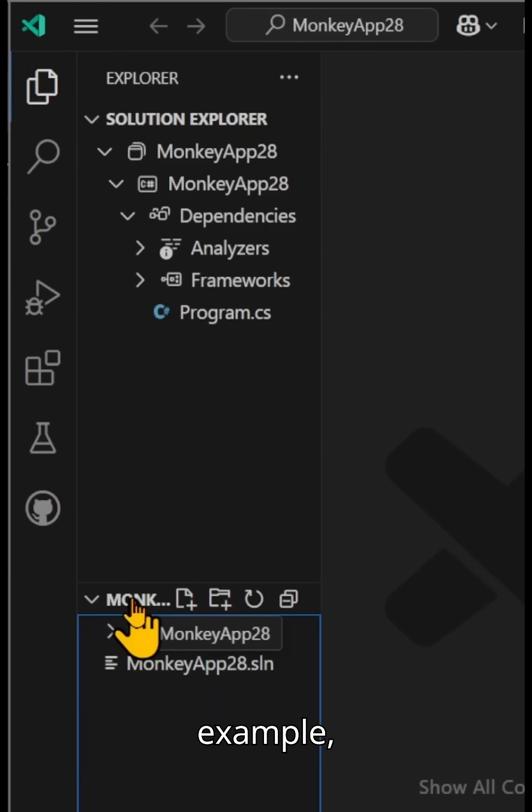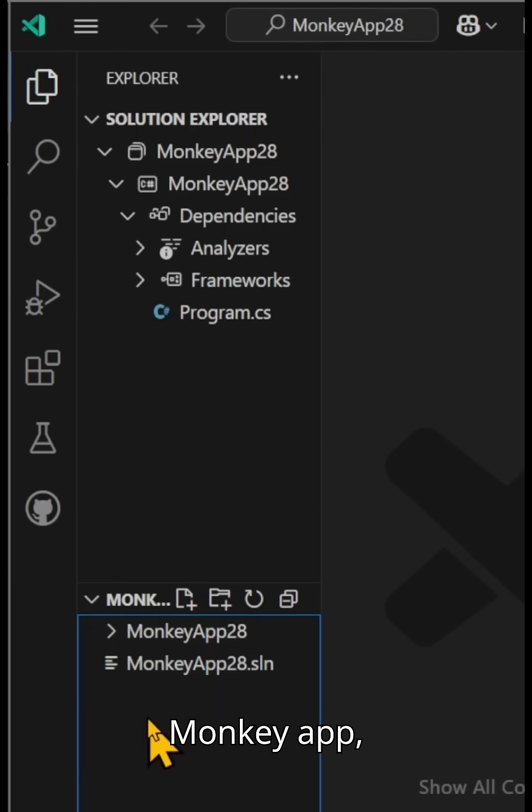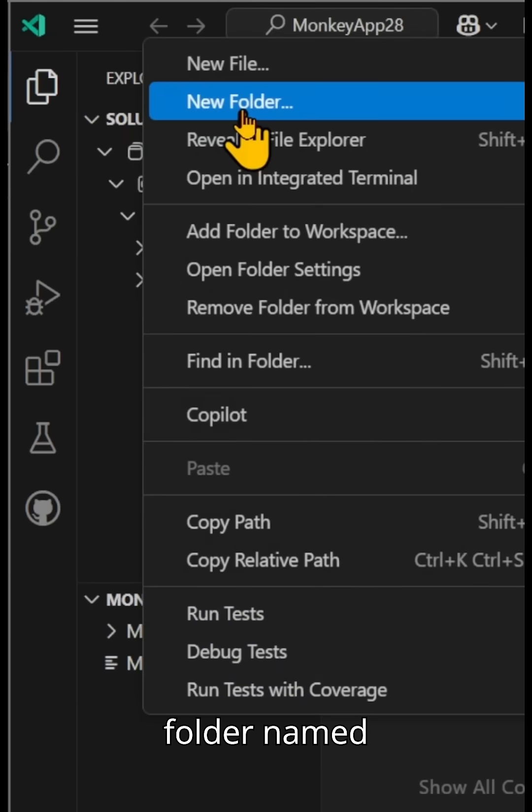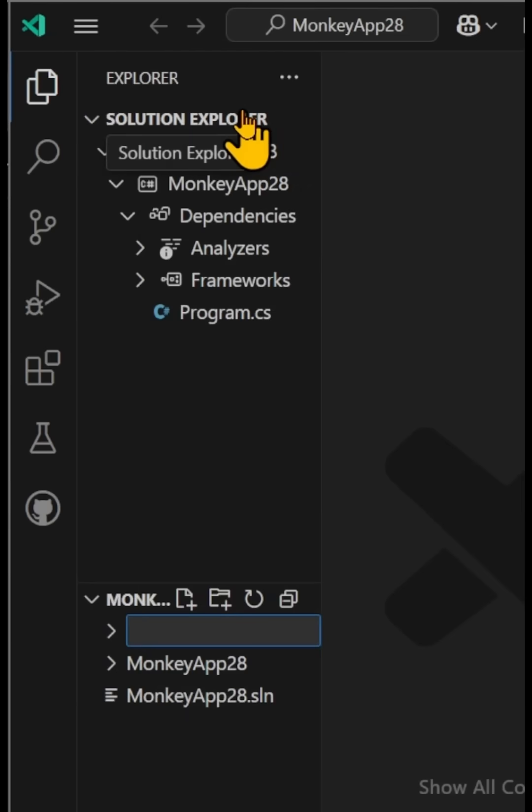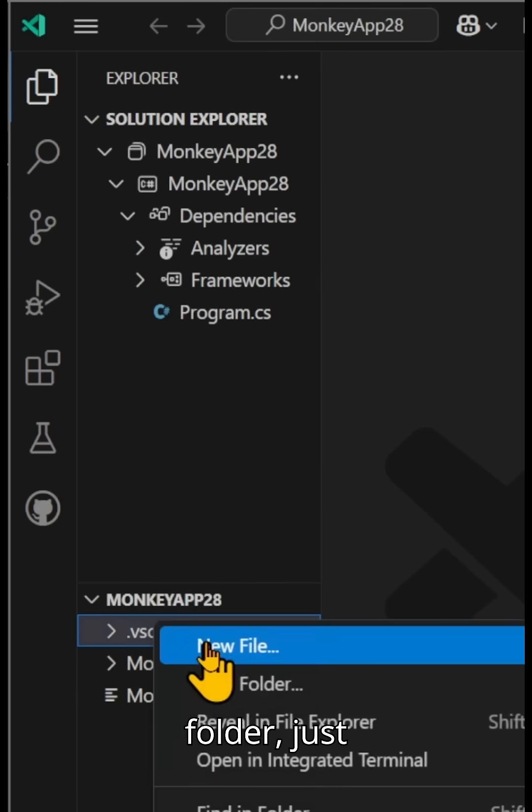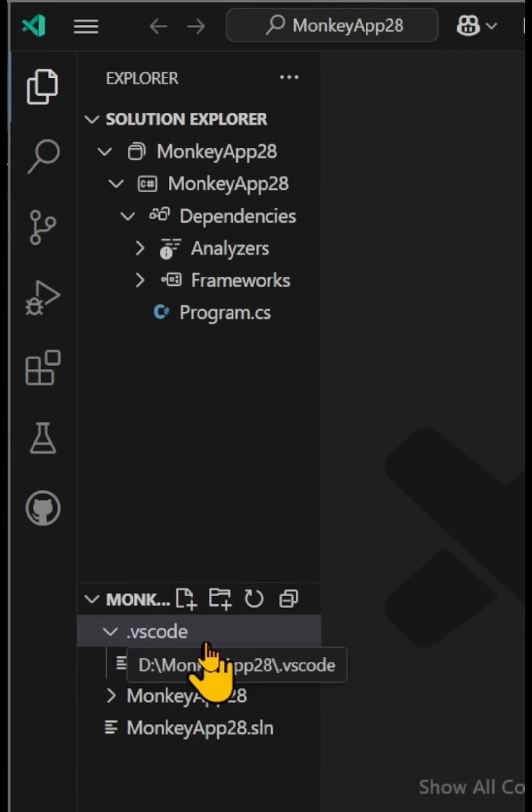So here, for example, inside my monkey app, I'm going to add a new folder and do .vscode—you probably already have this. But inside that folder, just add a new file, mcp.json.